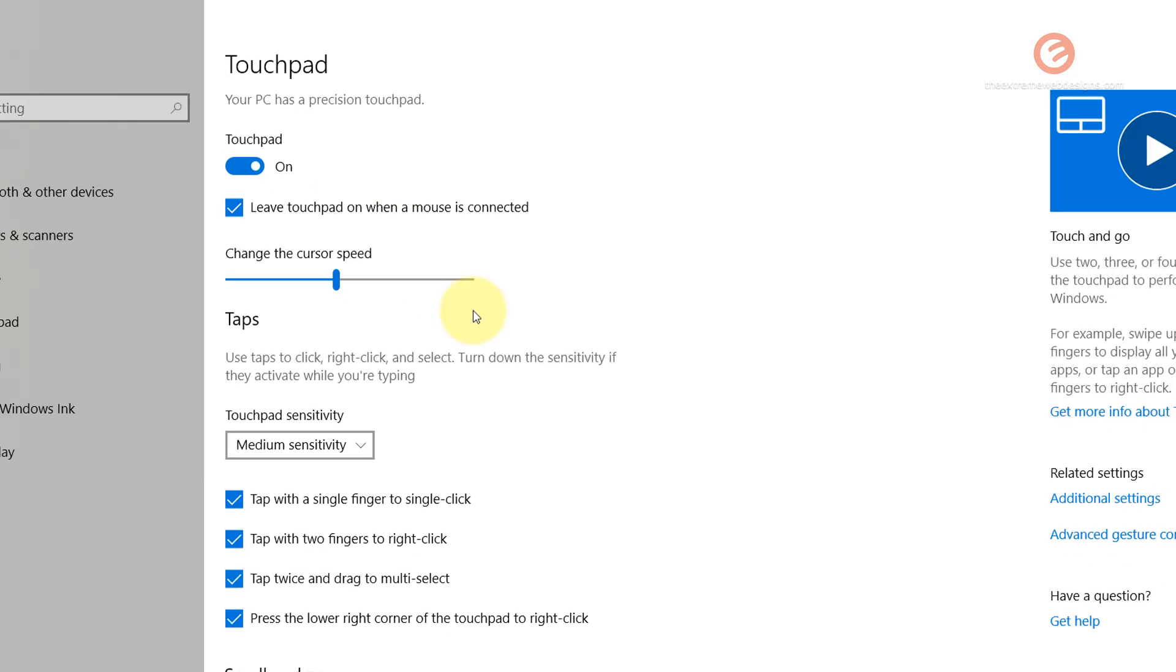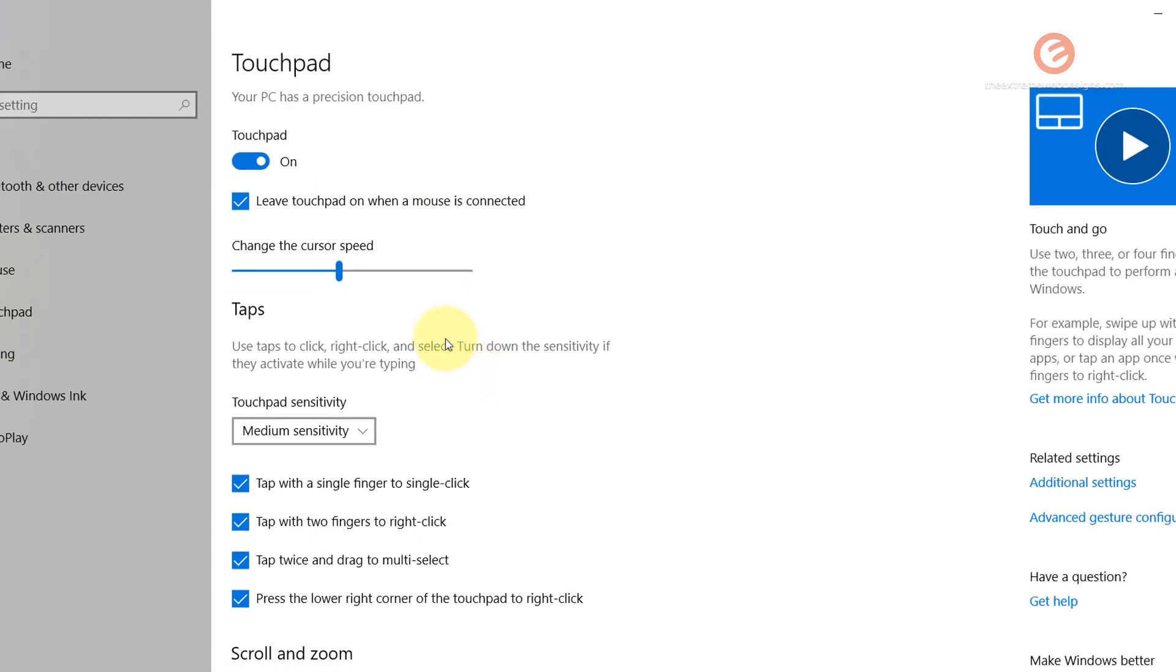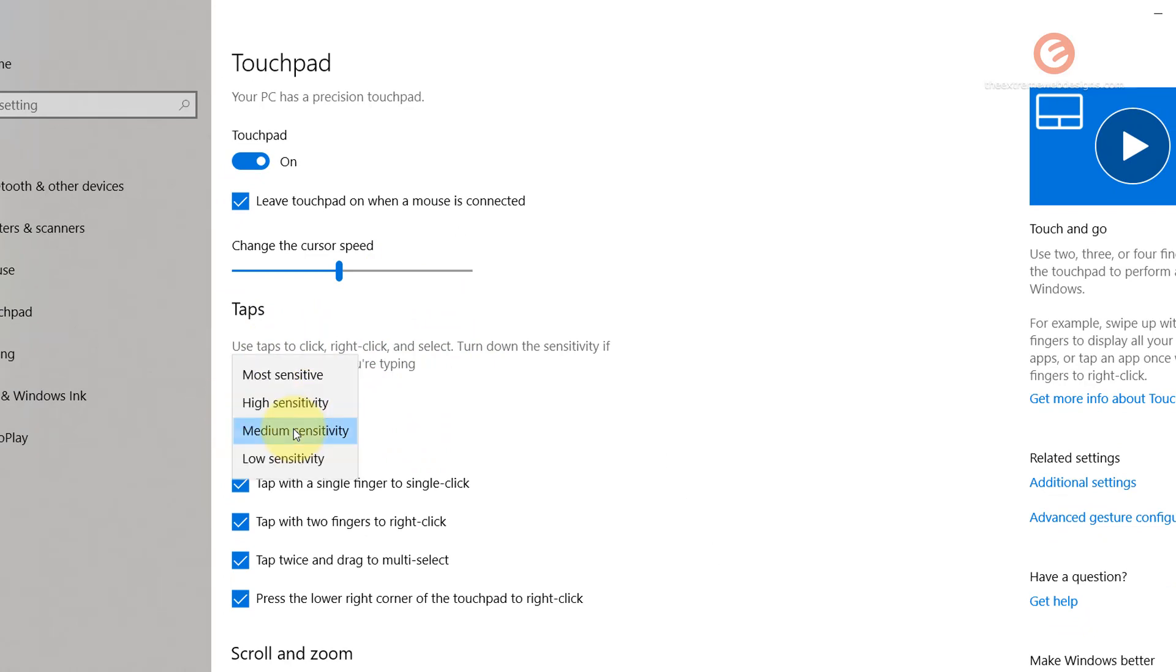If you would like to customize these settings as per your liking, feel free to do so by going through these different options. You can change the touchpad sensitivity by selecting your preference from this drop-down box.